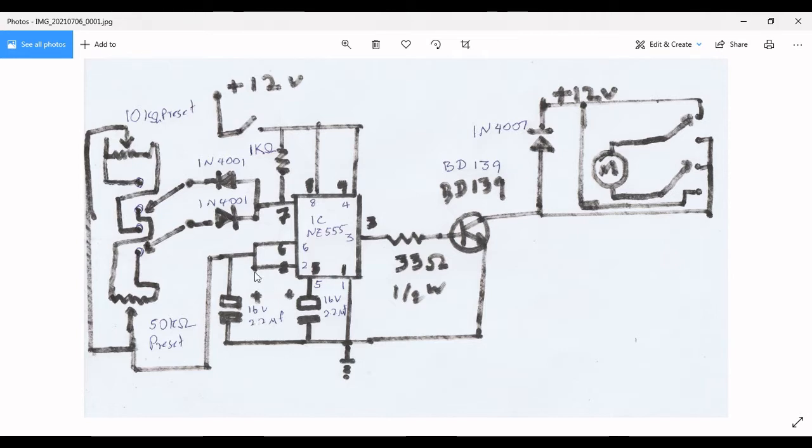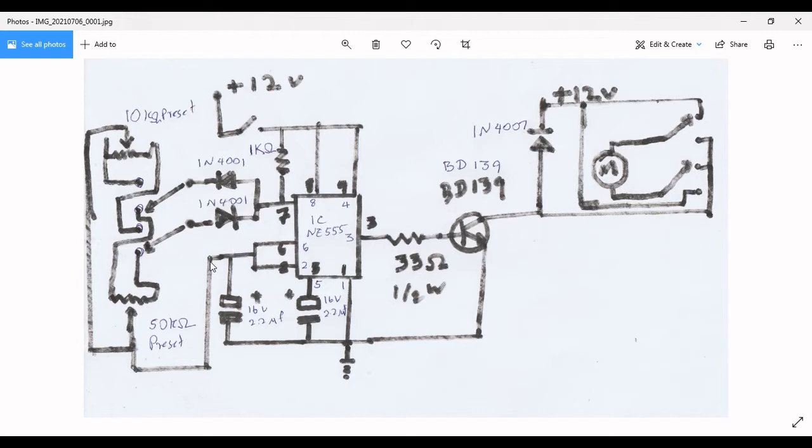And here I have used 4001 diodes and one kilo-ohm resistor.